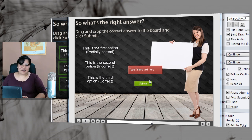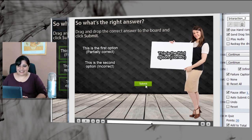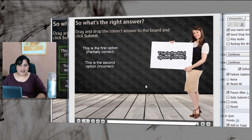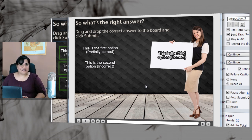And then I can go and place the correct option on top of the board and it accepts and reports my answers to the LMS. Thanks for watching this video. And I'm sure you would love to try out Adobe Captivate 7 with this brand new drag-and-drop feature.